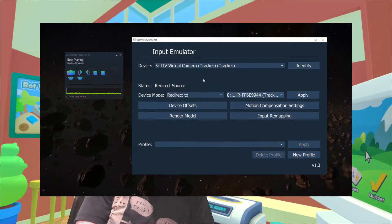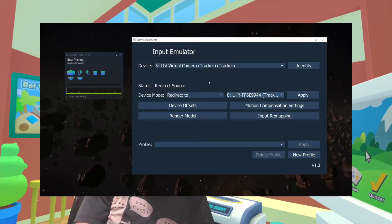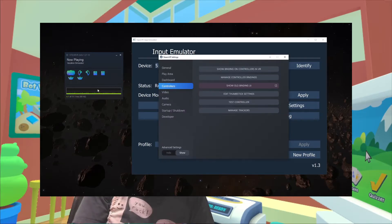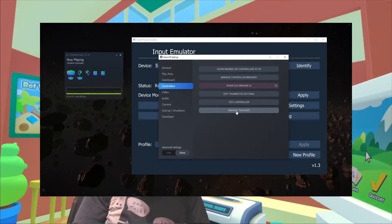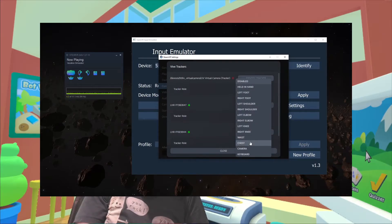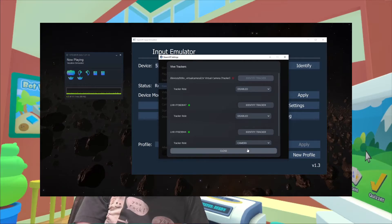The final step is to assign the tracker in SteamVR. Right-click on any tracker, choose 'Manage Trackers', choose 'Manage Trackers' again, then assign the role of camera to whichever tracker you redirected your LIVR virtual tracker to.